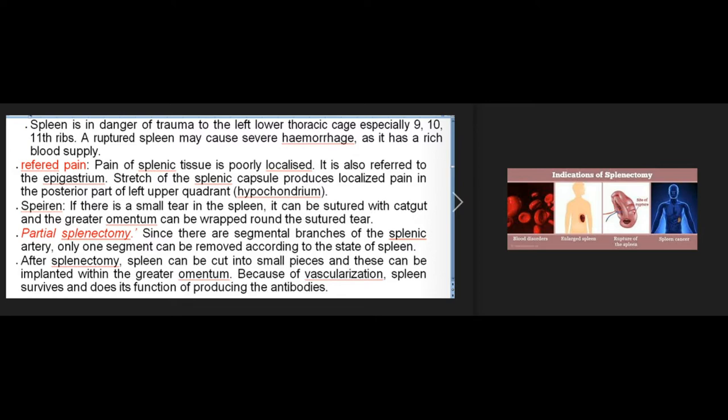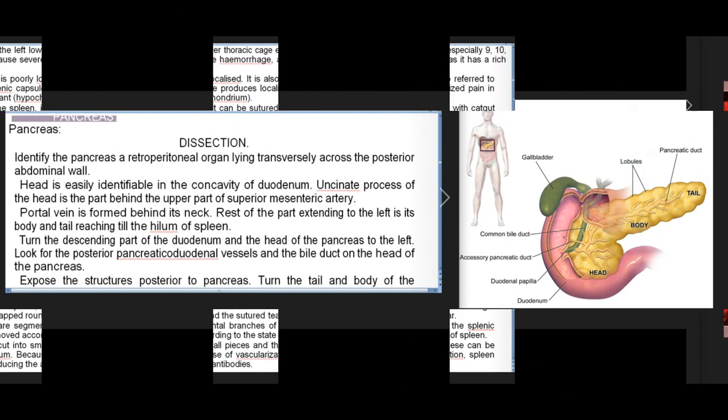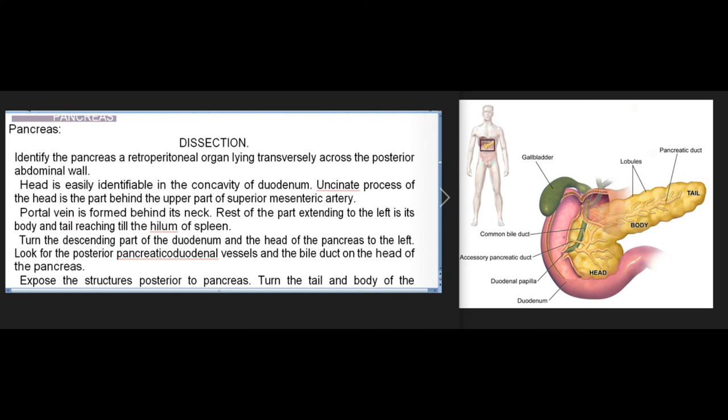Pancreas dissection: identify the pancreas, a retroperitoneal organ lying transversely across the posterior abdominal wall. The head is easily identifiable in the concavity of the duodenum. The uncinate process of the head is the part behind the upper part of the superior mesenteric artery. The portal vein is formed behind its neck; the rest extending to the left is its body and tail, reaching the hilum of the spleen.